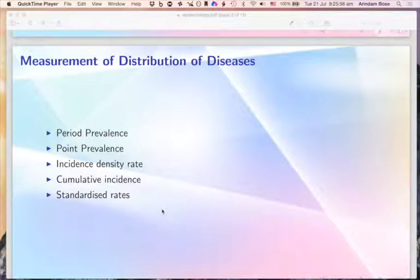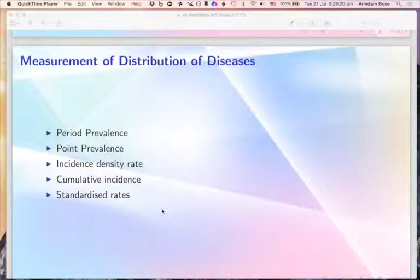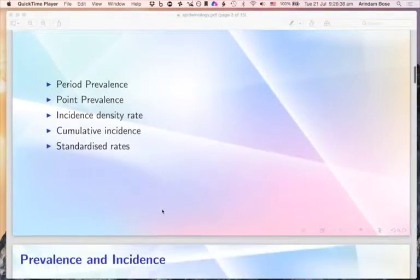Incidence also has a couple of types: incidence density rate and cumulative incidence. Incidence measures disease occurrence — how many new cases occur in a base population, or susceptible population, provided these people are disease-free to start with. Standardized rates or ratios refer to situations where we compare two or more populations, or the same population across two time periods, to study how the numbers differ.